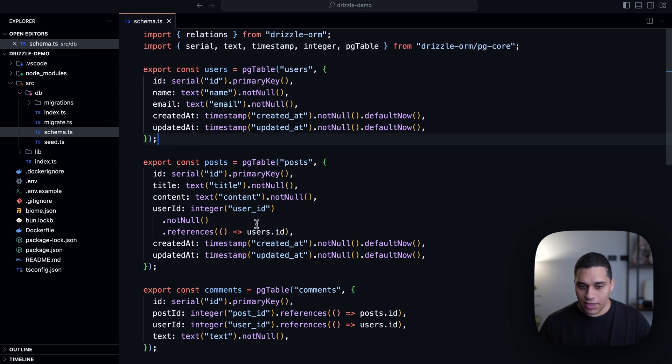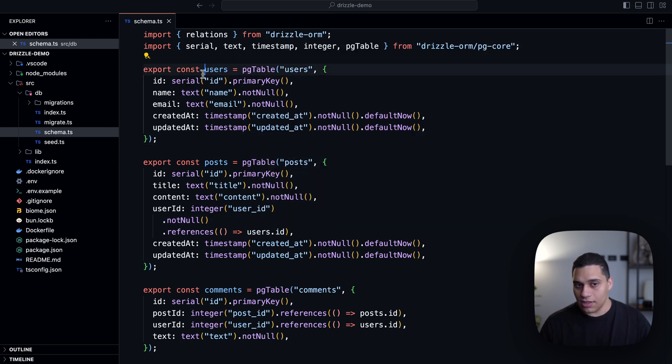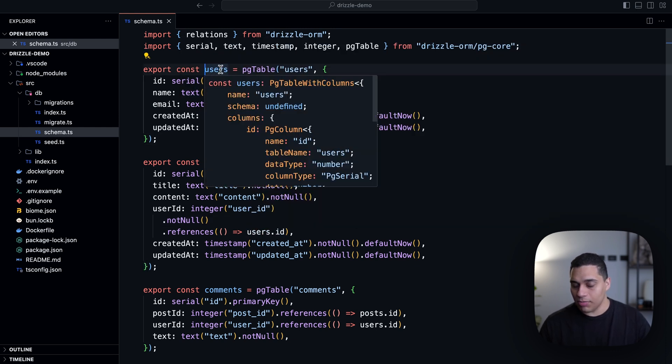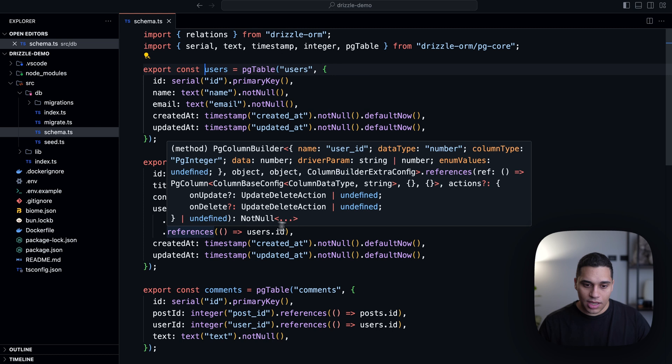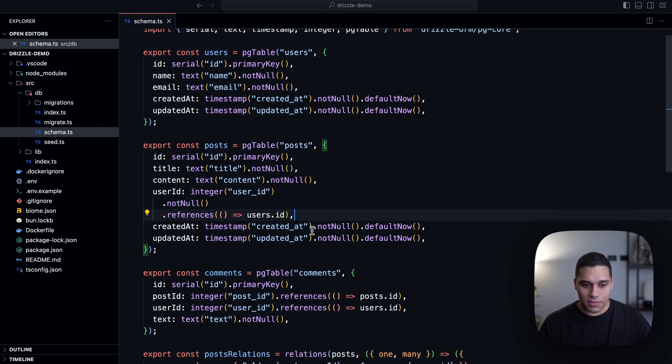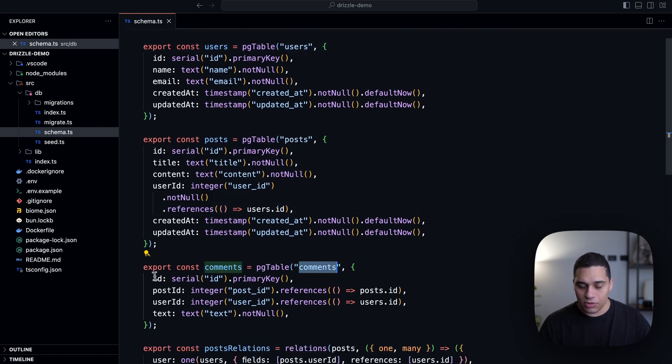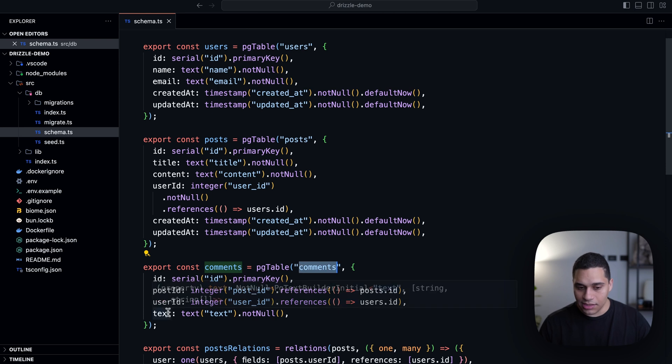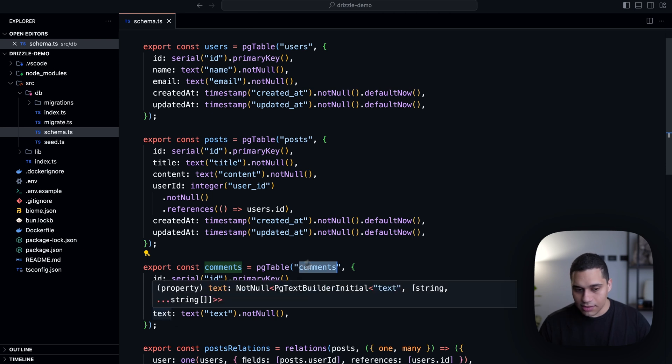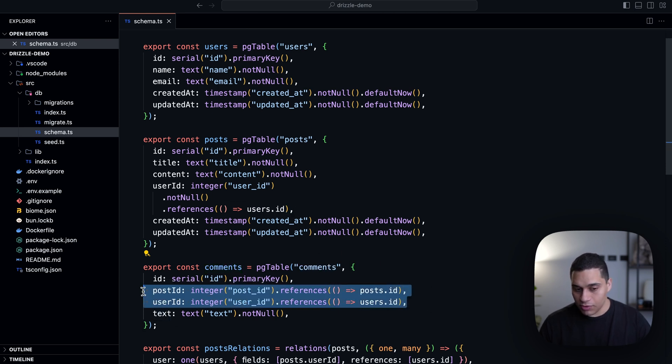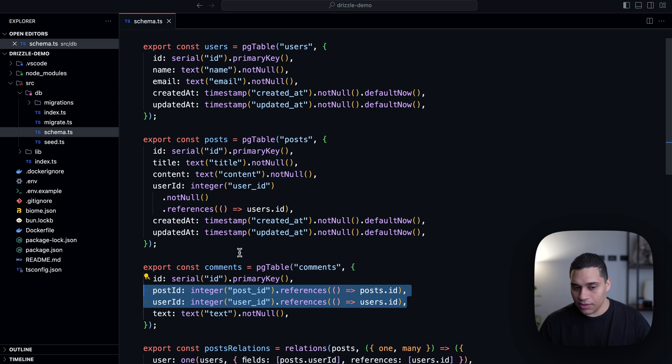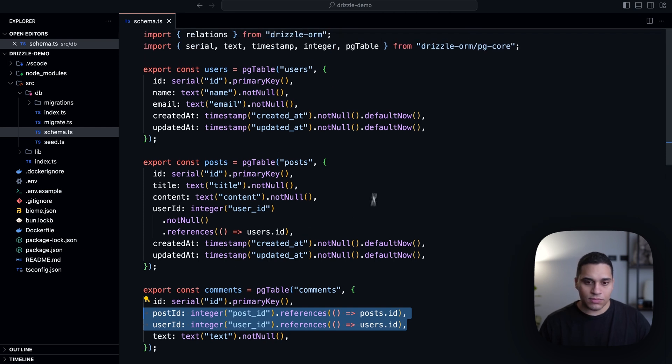So actually, if I command click users here, you'll see that I jump back up here. And yeah, same thing for comments. I have a comments table and each comment will have an ID and text. And we have also a post ID and user ID.